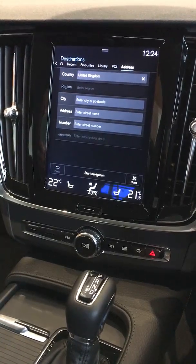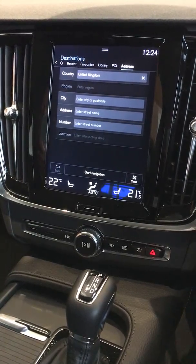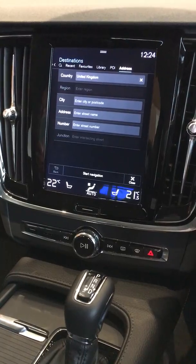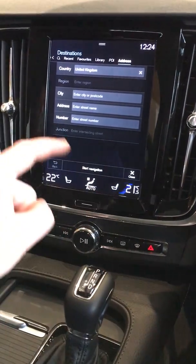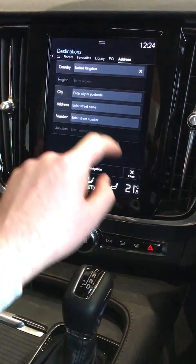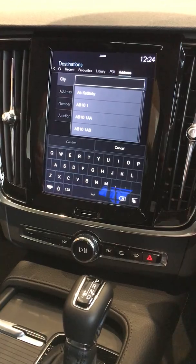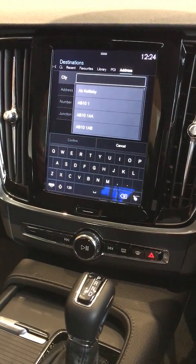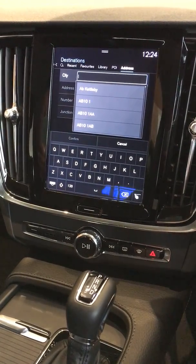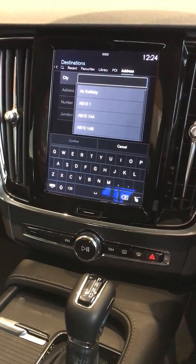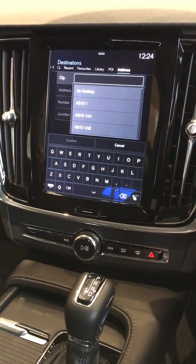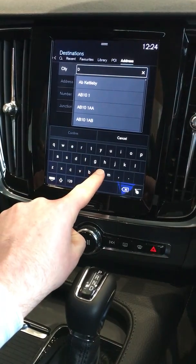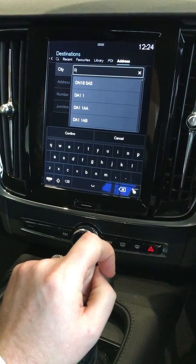Underneath that you'll then be asked to select a region, or a city, or postcode. In this case we're going to enter a postcode. Once you've selected the postcode you'll then be asked to enter in the letters. You can use the QWERTY keyboard presented at the bottom of the screen to enter in the letters as you go along.